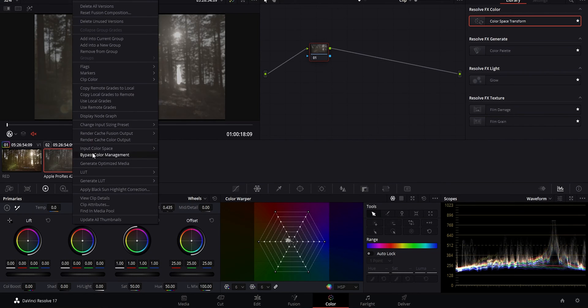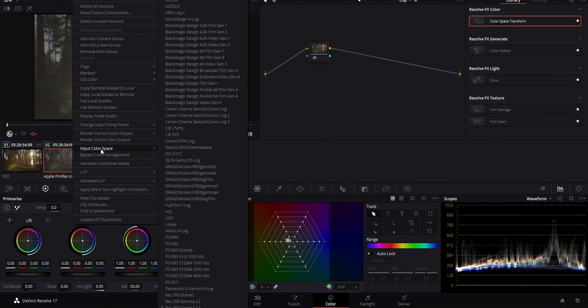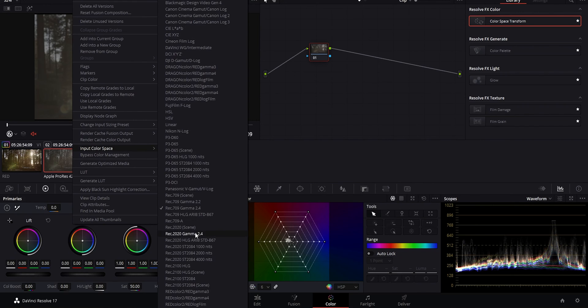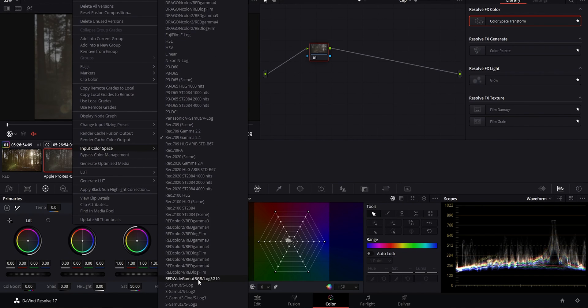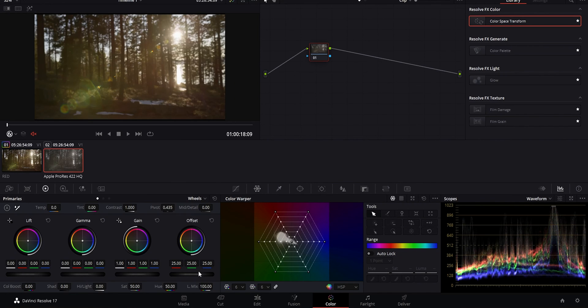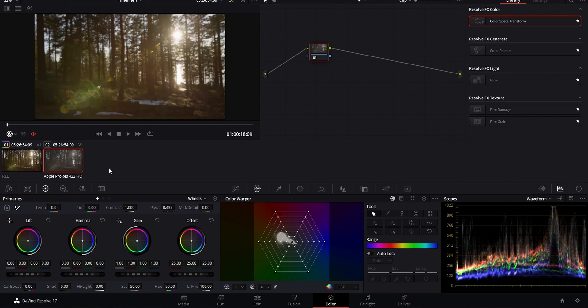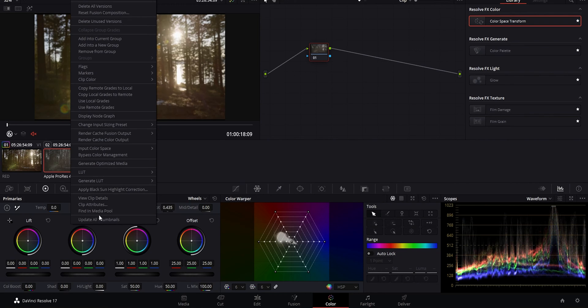If I right click on it though and change it from rec 709 gamma 2.4 to Red Wide Log 3G10, the image instantly opens up and we actually have a very similar image to the first raw clip which has been transformed by Resolve.